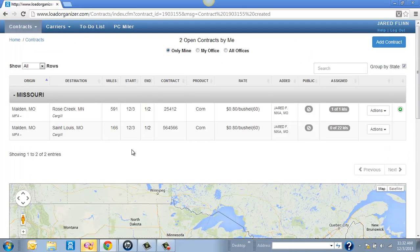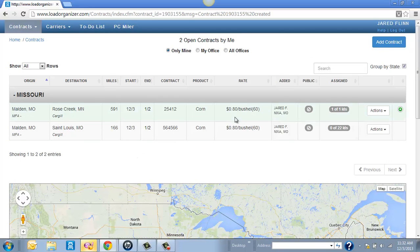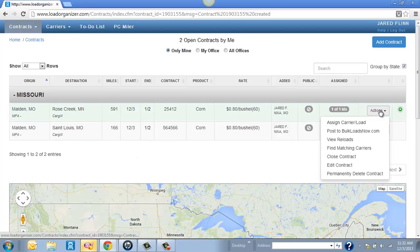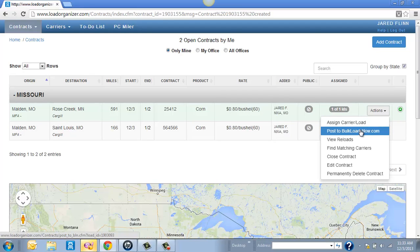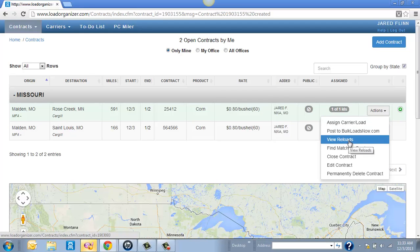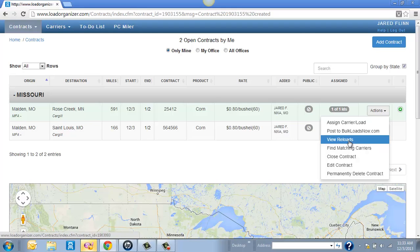So that's a quick way to add the contracts. Over to the far right is where you can assign a carrier to the load. You can post it to Bulk Loads Now. You can even view loads as you get a lot of loads on here, a lot of contracts. You can actually match up loads that complement each other to build circles for carriers.